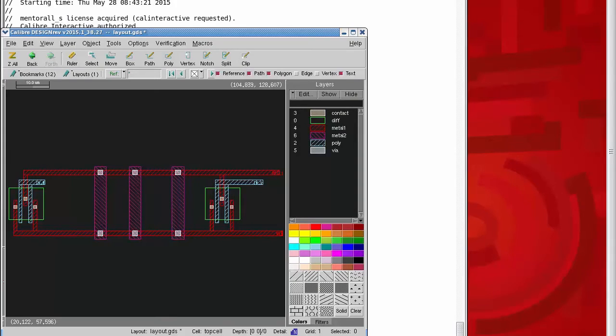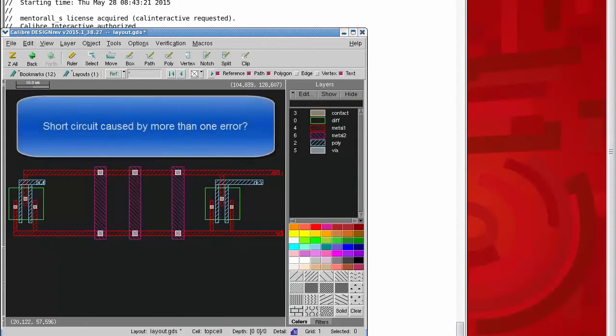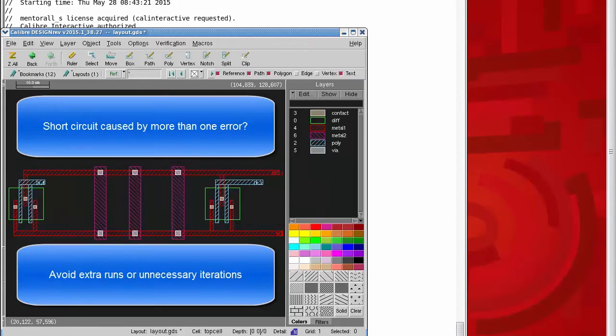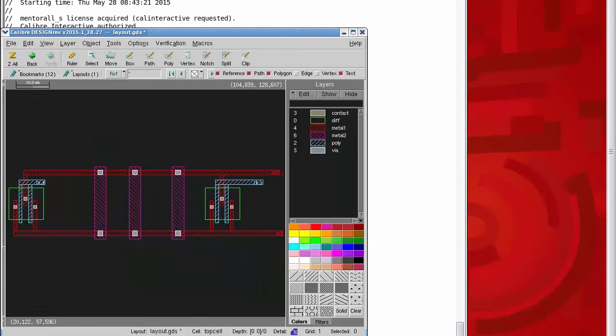If you've wondered if your Caliber LVS run is showing you all the possible different paths that might constitute a short circuit in the layout, or if you'd like to avoid multiple runs to confirm short circuit fixes, this video should help.